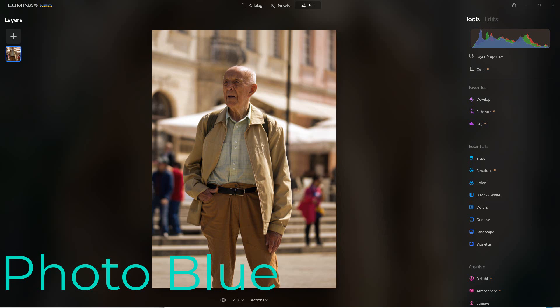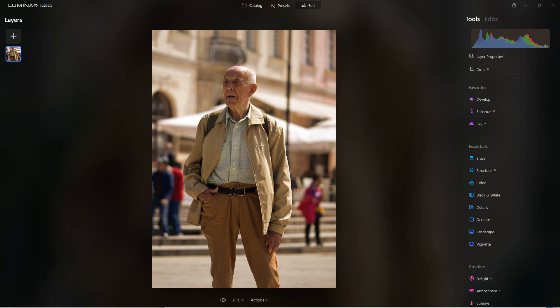Luminar Neo has gotten some new masking tools that really help with different effects, and one of them is the ability to detect portraits or people in a picture. I'm going to show you how to use that to replace your background, which is a really useful function in photographs.